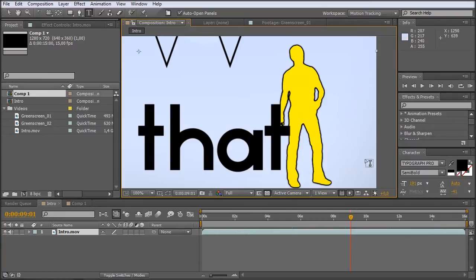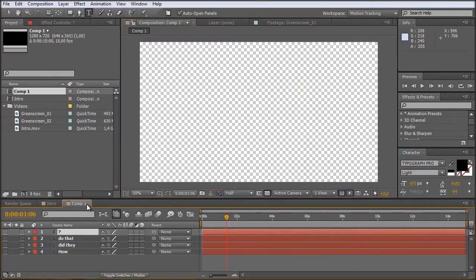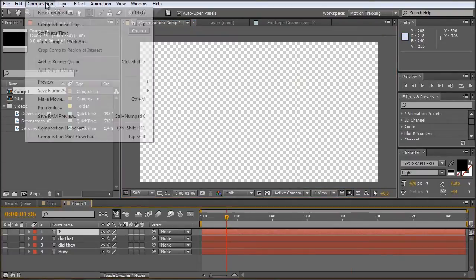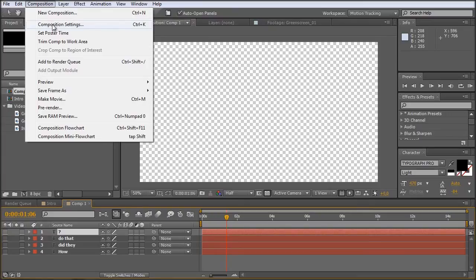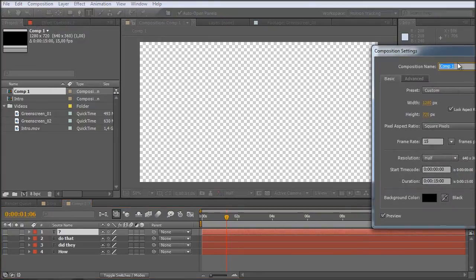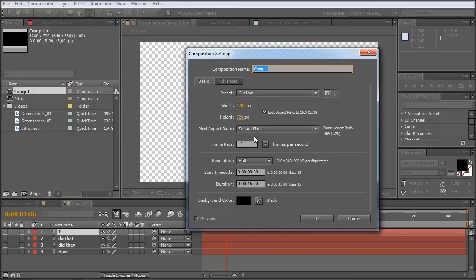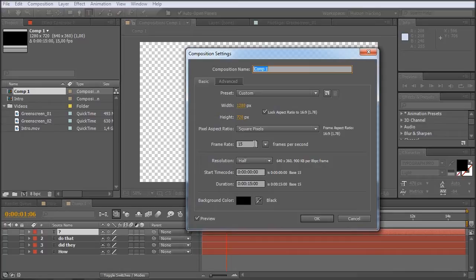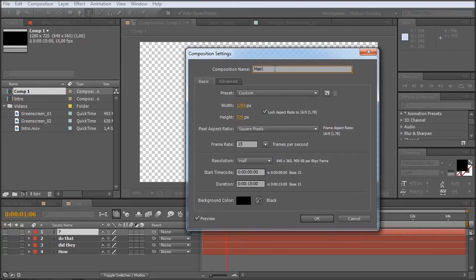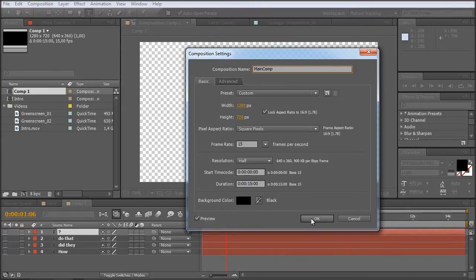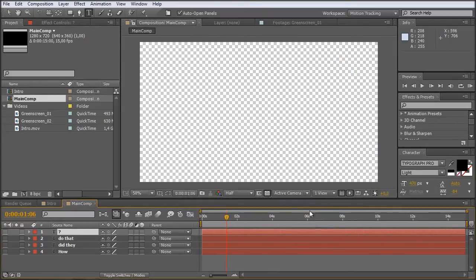I have already created a new composition. The composition settings are 1280 by 720 square pixels, 15 frames a second, because I am just capturing the screen with 15 frames per second, and a duration of 15 seconds. Let's just call this one the main comp and hit OK.